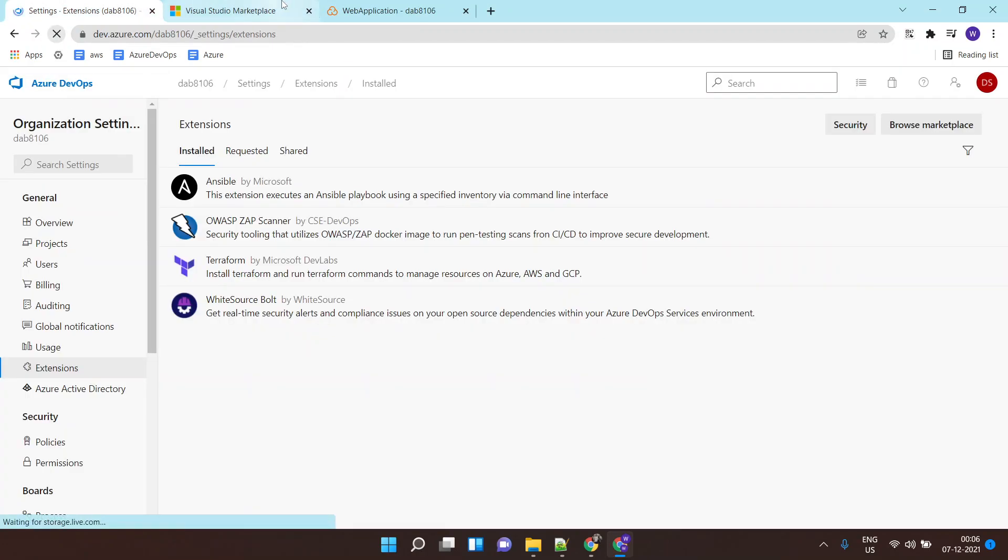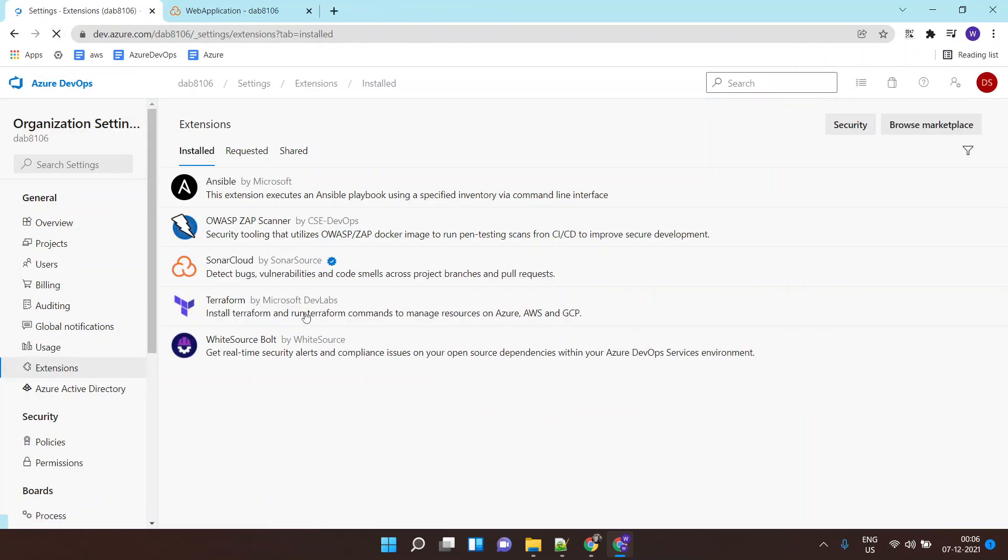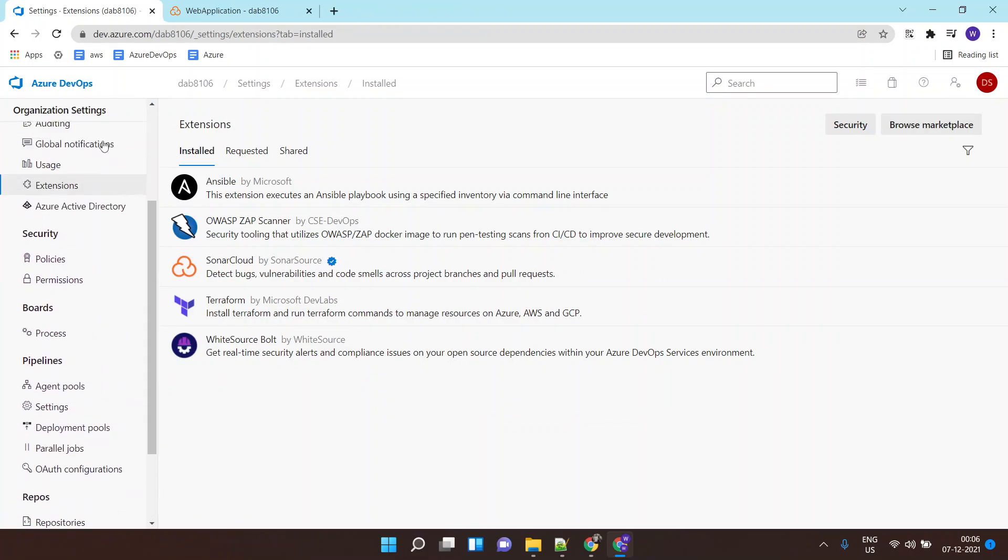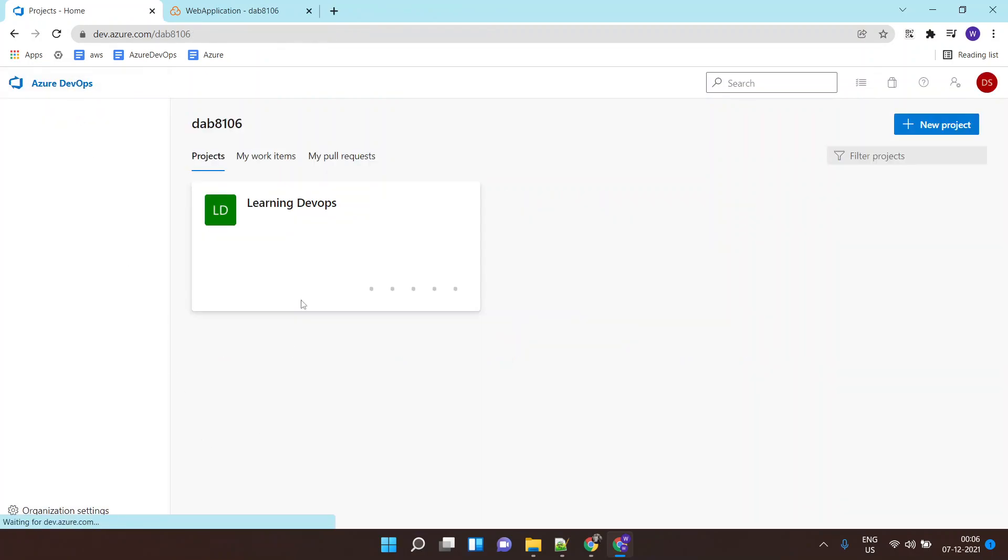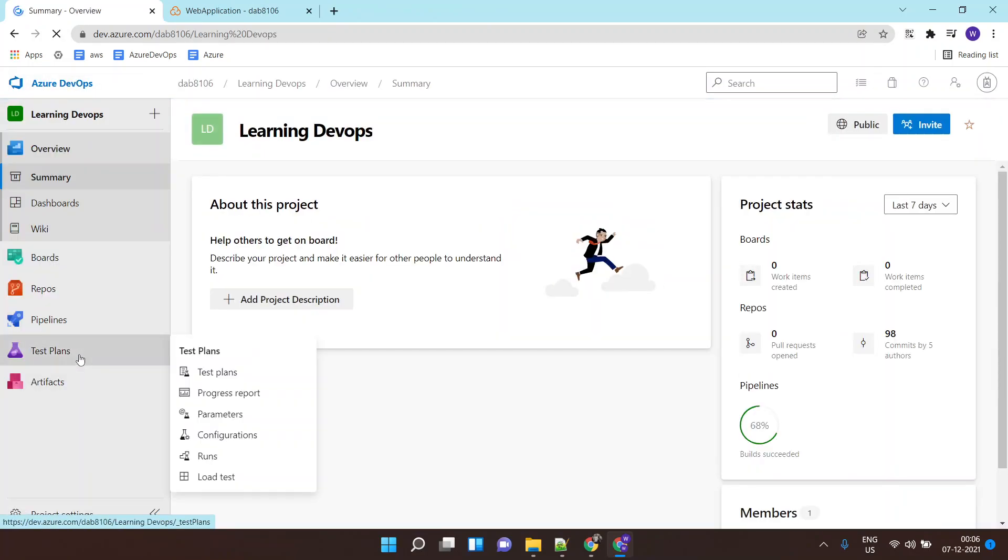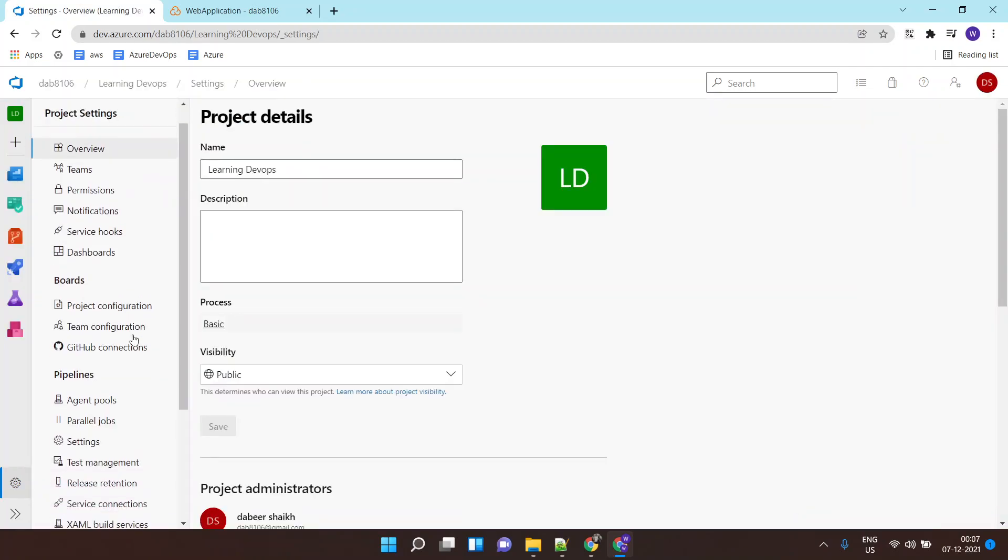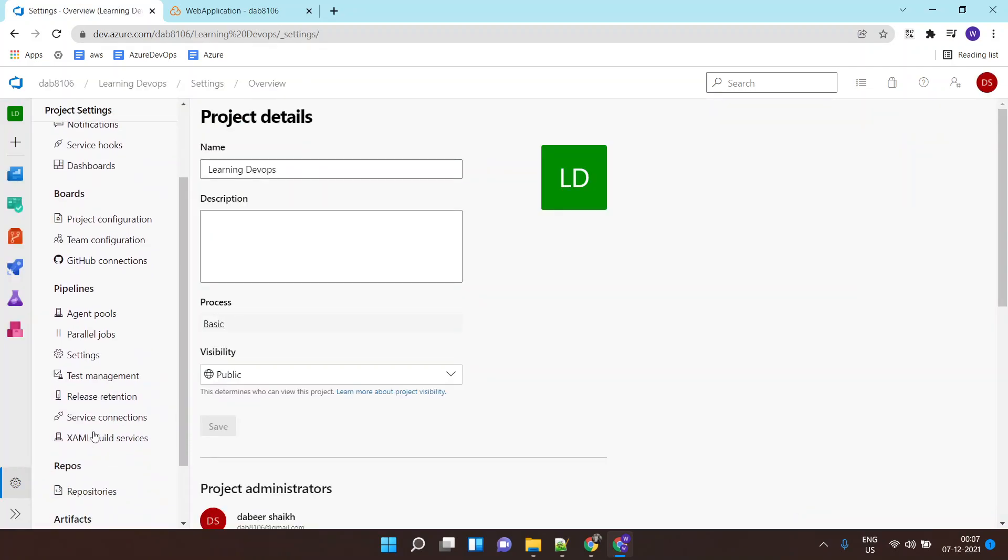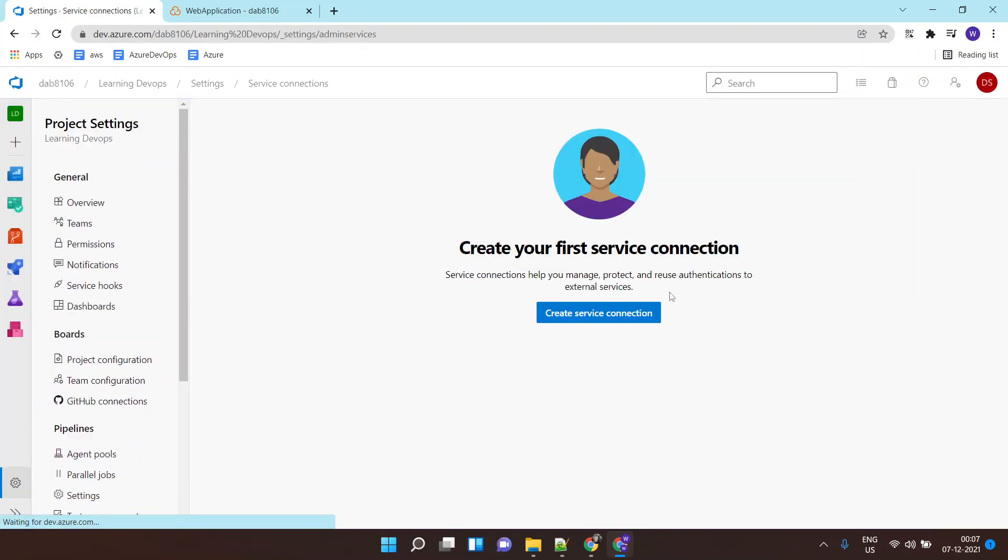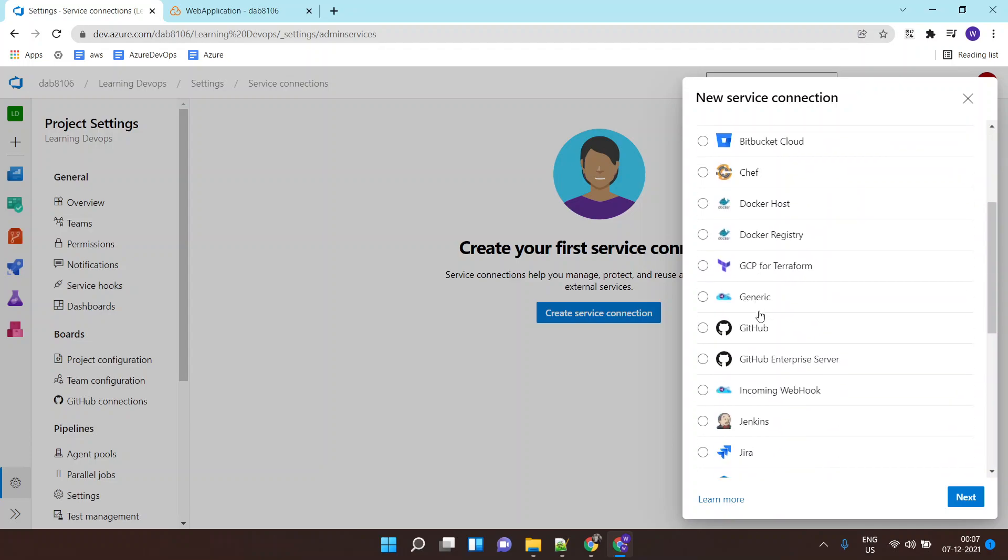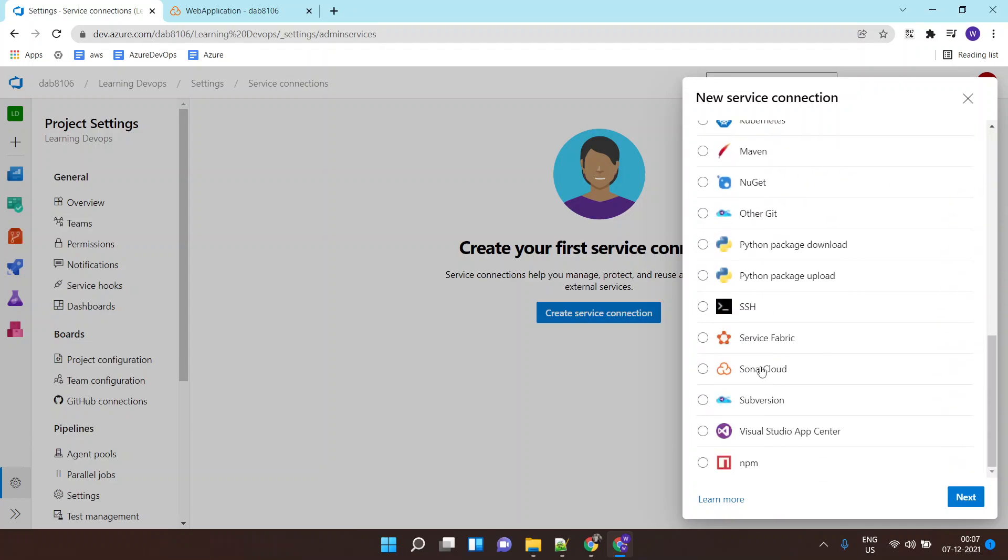Now I'll select here my organization and click on install. This will install the SonarCloud extension inside my organization. You can see it over here. Next, I need to go to my project and inside the project I need to go to service connection. Here I need to create a service connection.